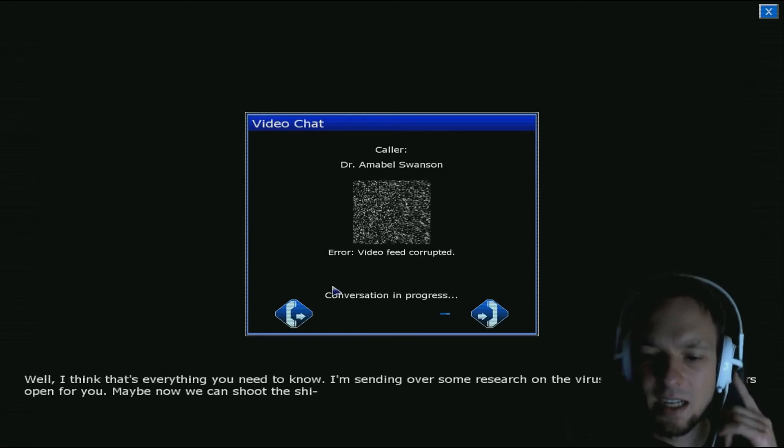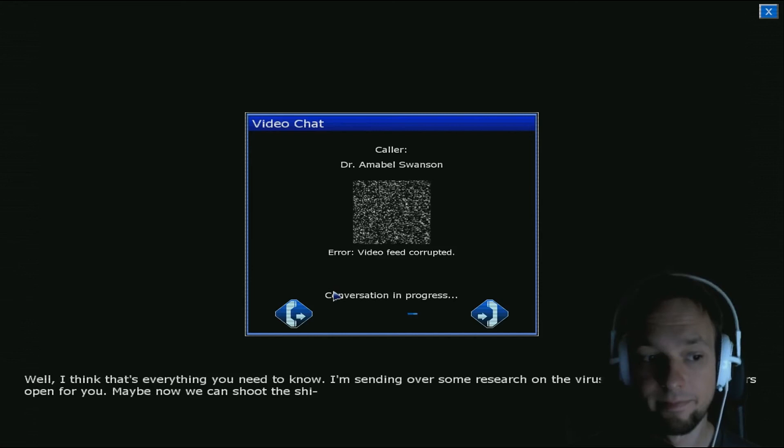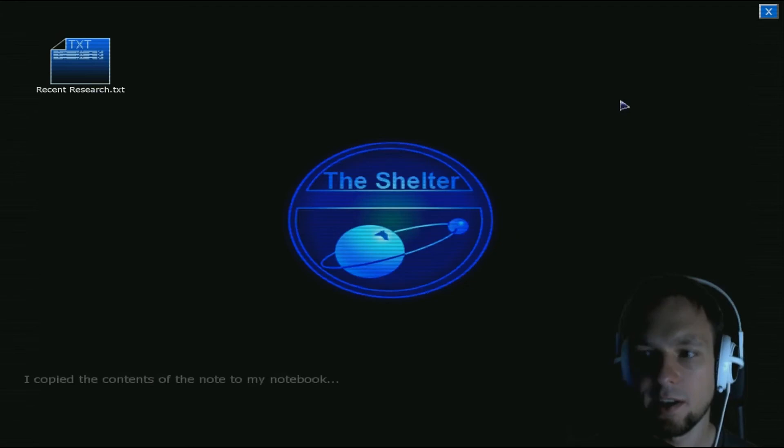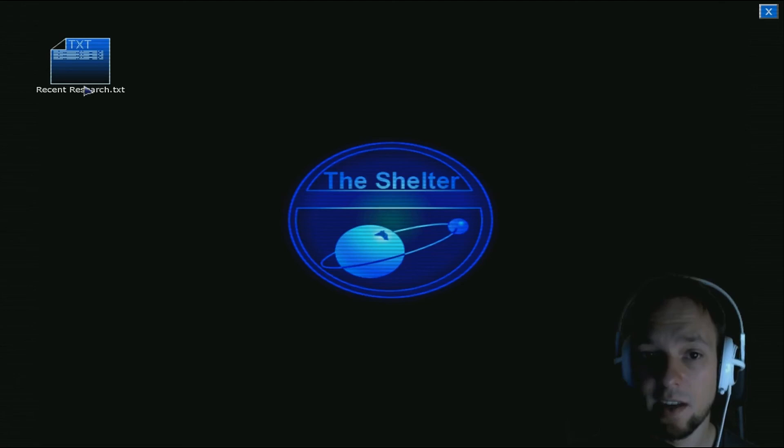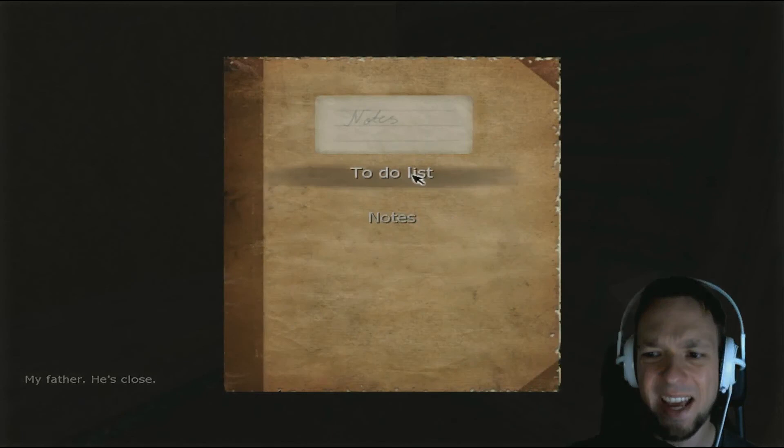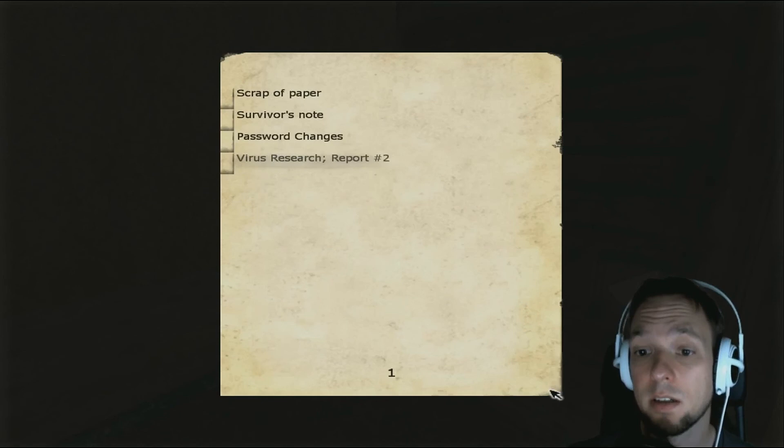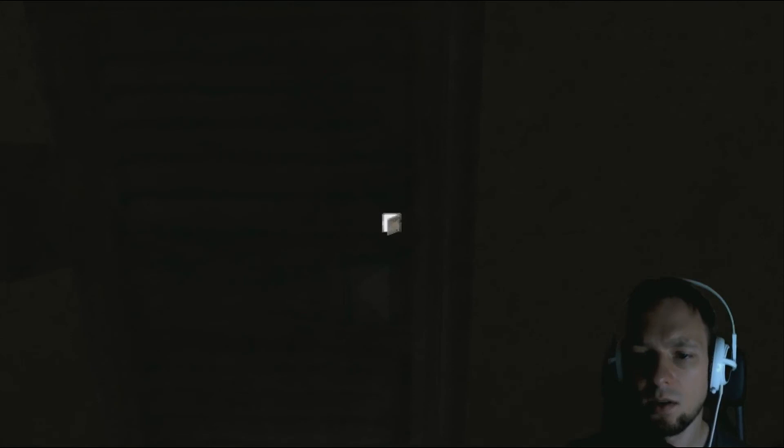I think this is our voice in my head. Everything you need to know, I'm sending over research on the virus, and I'll get some doors open for you. Maybe now we can shoot the shit. I jot it down a note, recent research. I copied the contents of the note to my textbook. My father, he's close. I thought he was dead. Notes, if you want to read it, pause now. The door is now open. Infected. Hearing a friendly voice hadn't heard either. Yeah, she was awfully friendly. Anyway, I think we'll continue with the next episode. Thank you guys so much for watching, I'm Weasel, I'm out, and I hope to see you around. Bye bye.